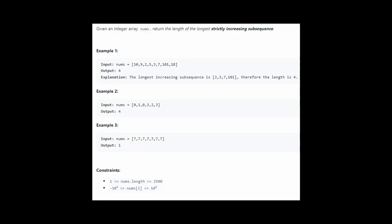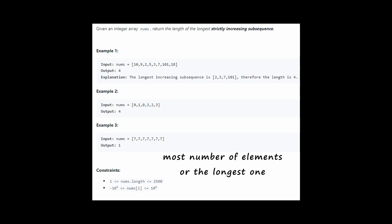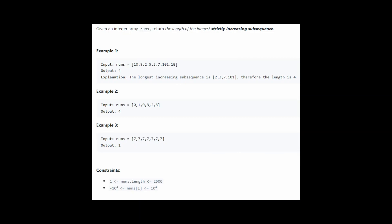The problem says: given an integer array nums, return the length of the longest strictly increasing subsequence. A subsequence means a portion of an array which is not necessarily contiguous. We need to find the longest increasing subsequence — the subsequence with the most elements sorted in increasing order.